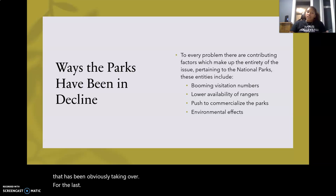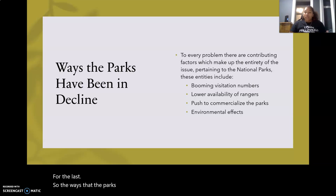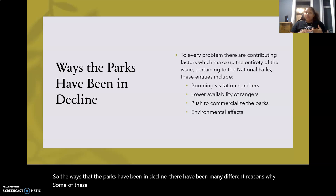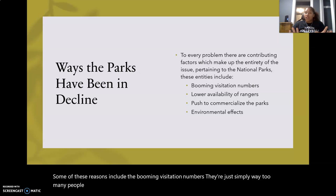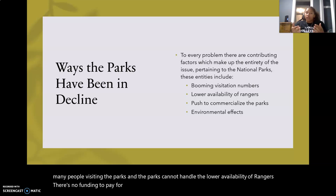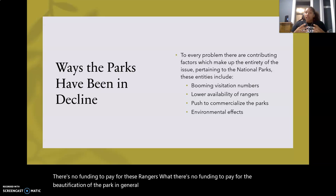The ways that the parks have been in decline include many different reasons. Some of these include the booming visitation numbers — there are simply way too many people visiting and the parks cannot handle it. There's lower availability of rangers because there's no funding to pay for them or for the beautification of the park in general, so there's nobody there to create a safe environment for people.